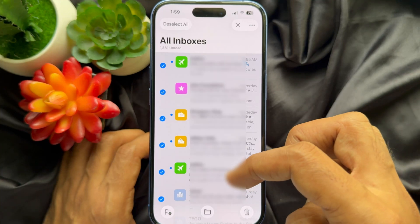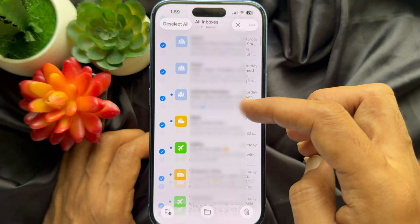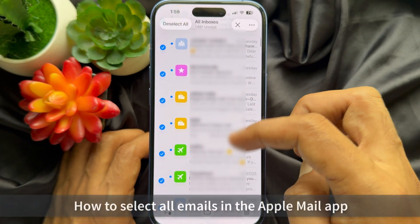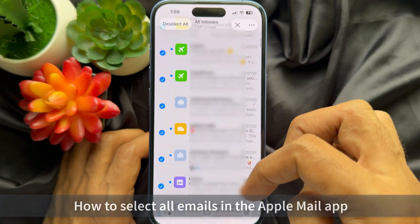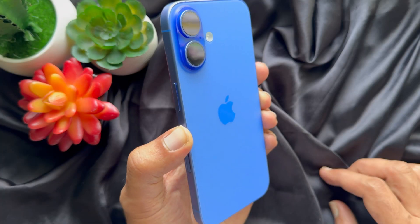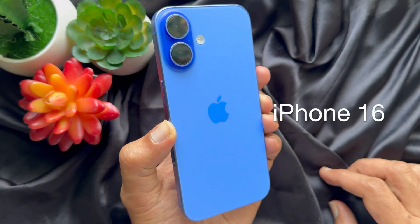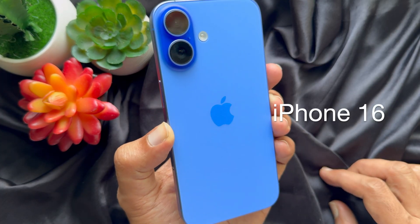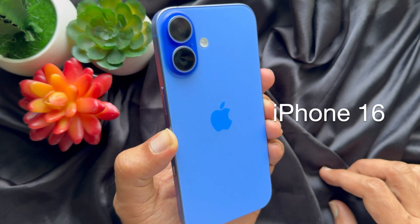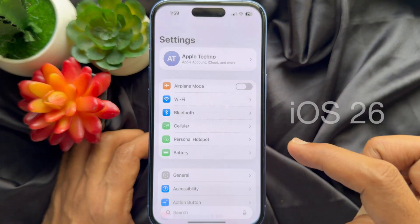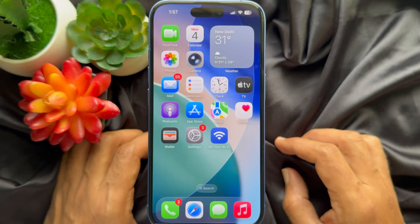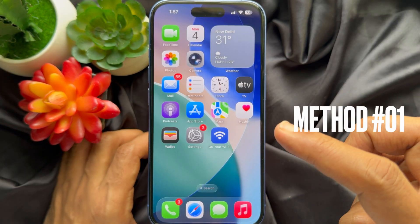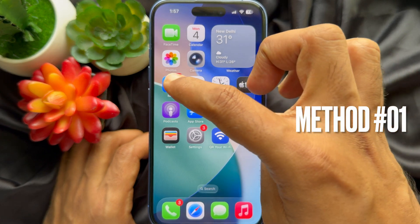Hello everyone, today I would like to show you how to select all emails in the Apple Mail app. For this video I am using iPhone 16 and iOS 26. First, open the Mail app on your iPhone.